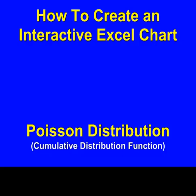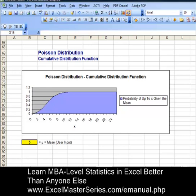Hello and welcome to ExcelMasterSeries.com. Today we're going to create an interactive Excel chart graphing the Poisson distribution's cumulative distribution function.